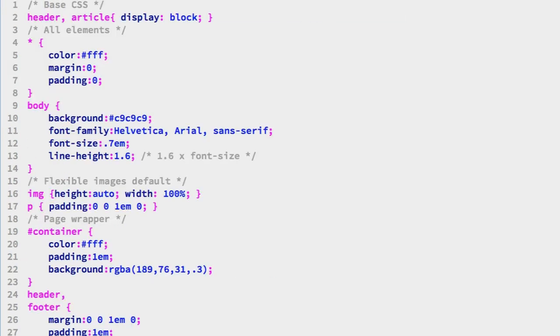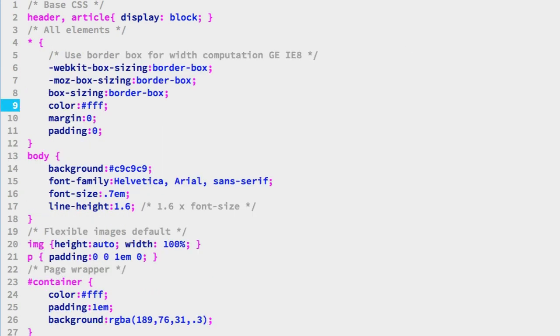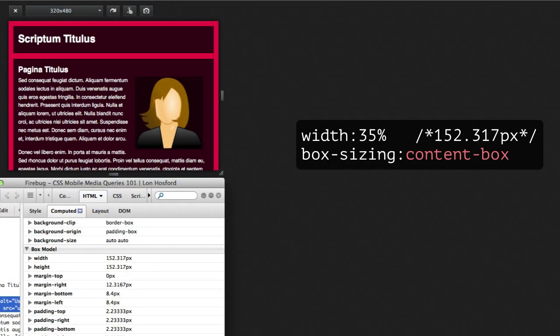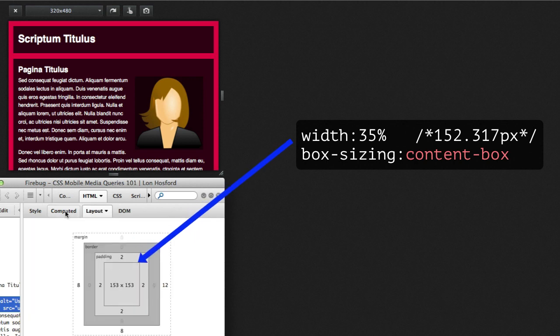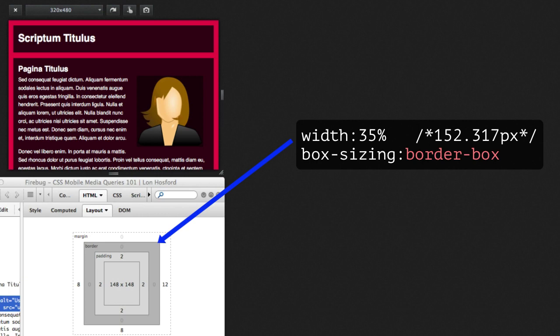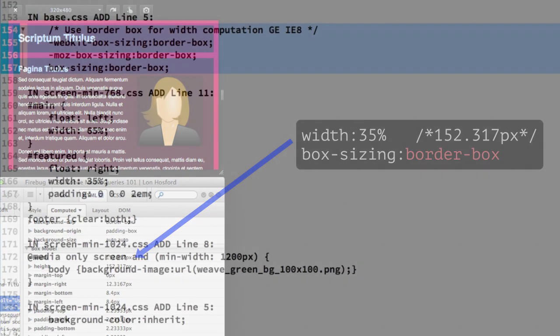In the snippets file we have that change on lines 154 to 157. Add that on line 5 of the base CSS file. As you can see this is the universal selector. So it is applied to all block elements. Pay attention to the image before we refresh. It has a width of 35% that computes to 152.317 pixels. That applies to the image, and excludes borders and padding. We want the 35% width property to include those as well. Now refresh to apply the box sizing property set to border box. The image width reduces to 148 pixels. The borders and padding are now part of the 152.317 pixels.